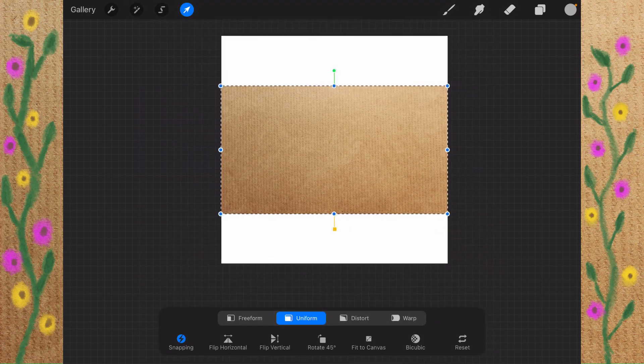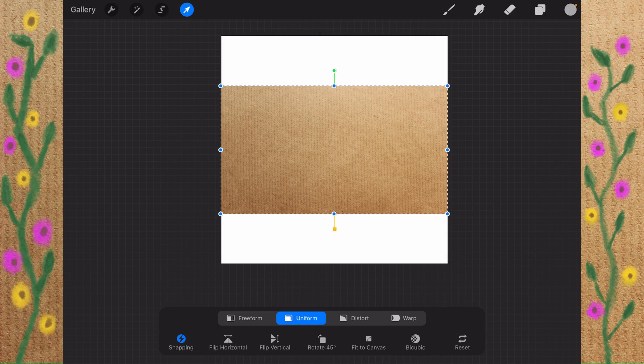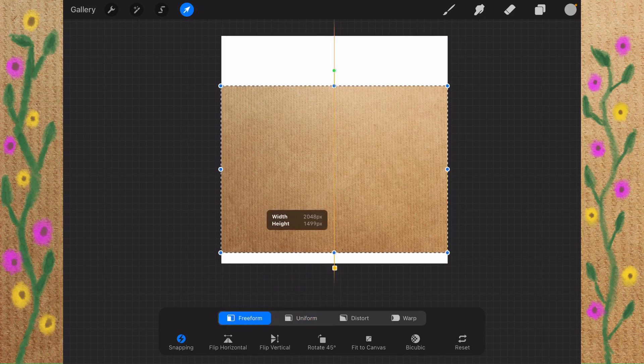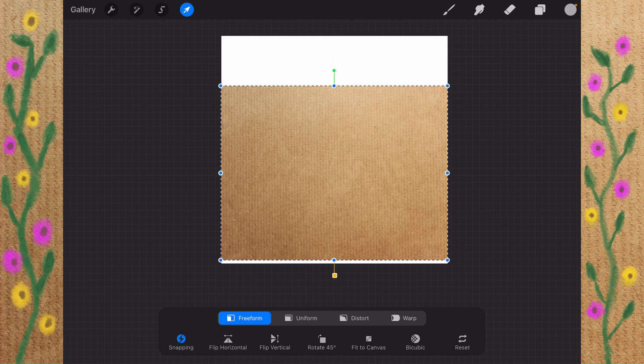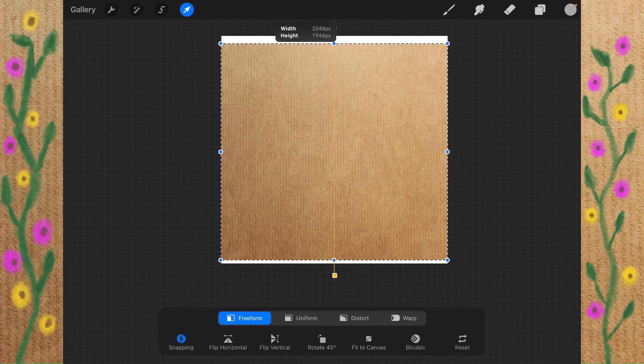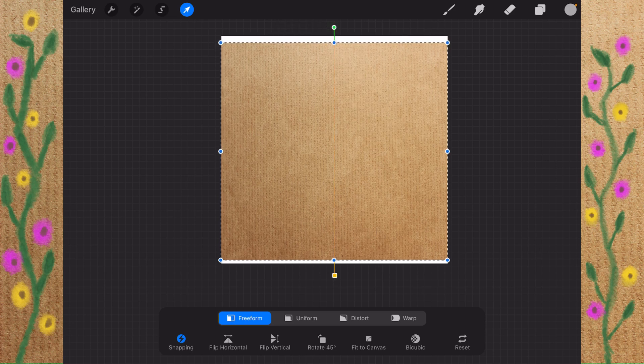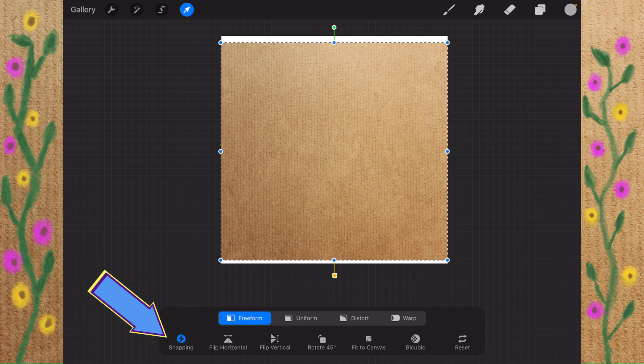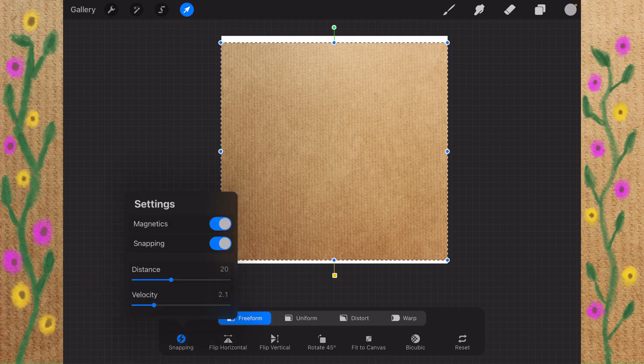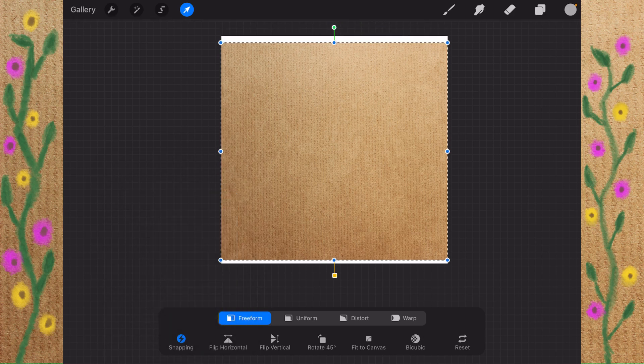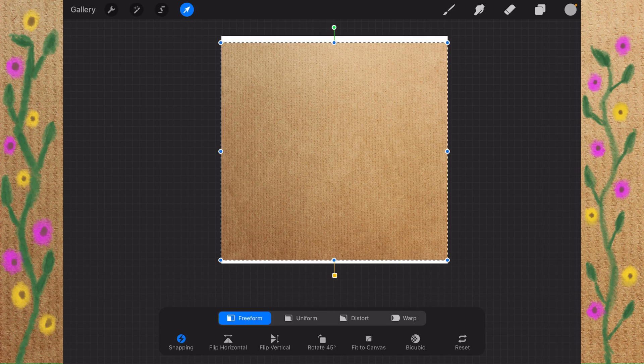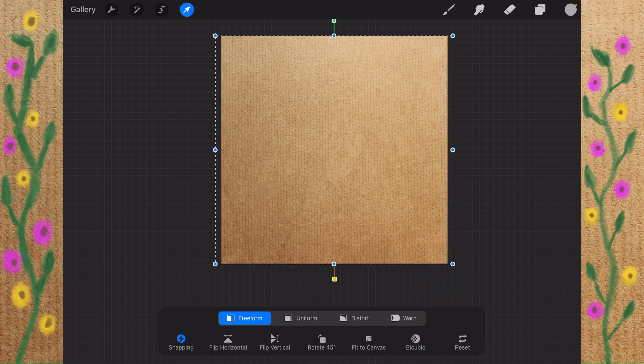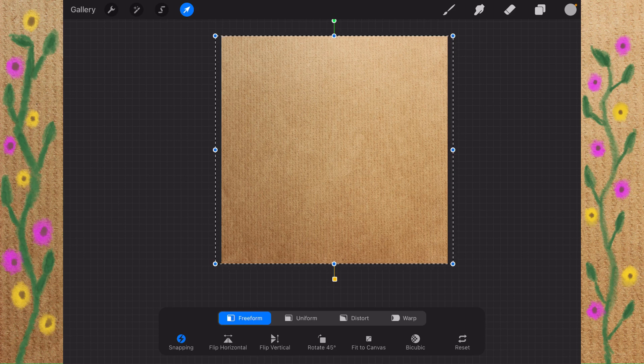Now I'm going to change this Transform from Uniform to Freeform. That's right here. And that allows me to stretch this up and down using the center blue dots. Here's the one up at the top. I'm just going to drag that up, not quite to the edge, just so it stretches things out a bit. Now I'm going to tap on Snapping, which is right here. I'm going to make sure that the Magnetics is on. With Magnetics on, when you tap on Fit to Canvas, third from the right, which is here, it'll stretch it out like this, and you get a nice, perfectly square whatever's left.